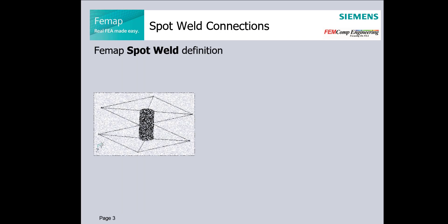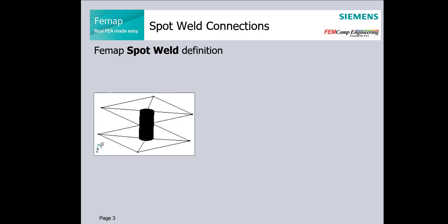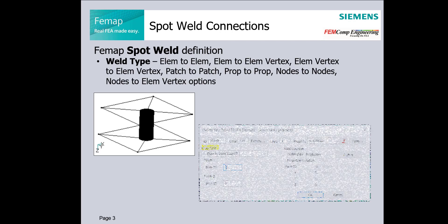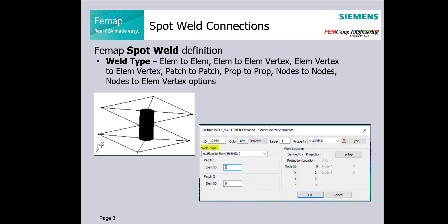Spot weld definition should be used for different weld types. There are many different types available in this definition, for example element to element or nodes to nodes, patch to patch property.